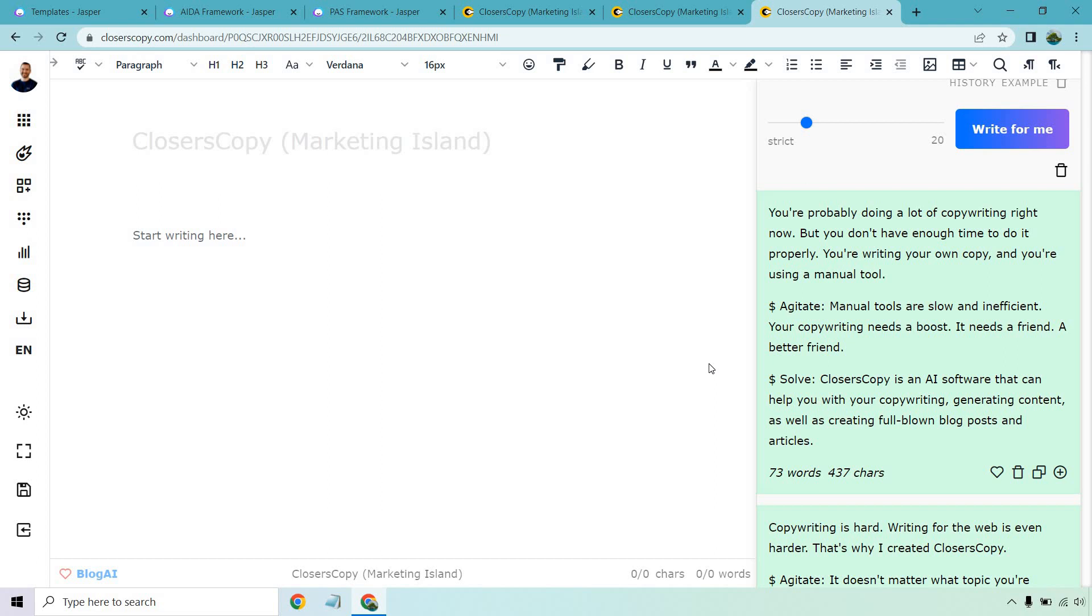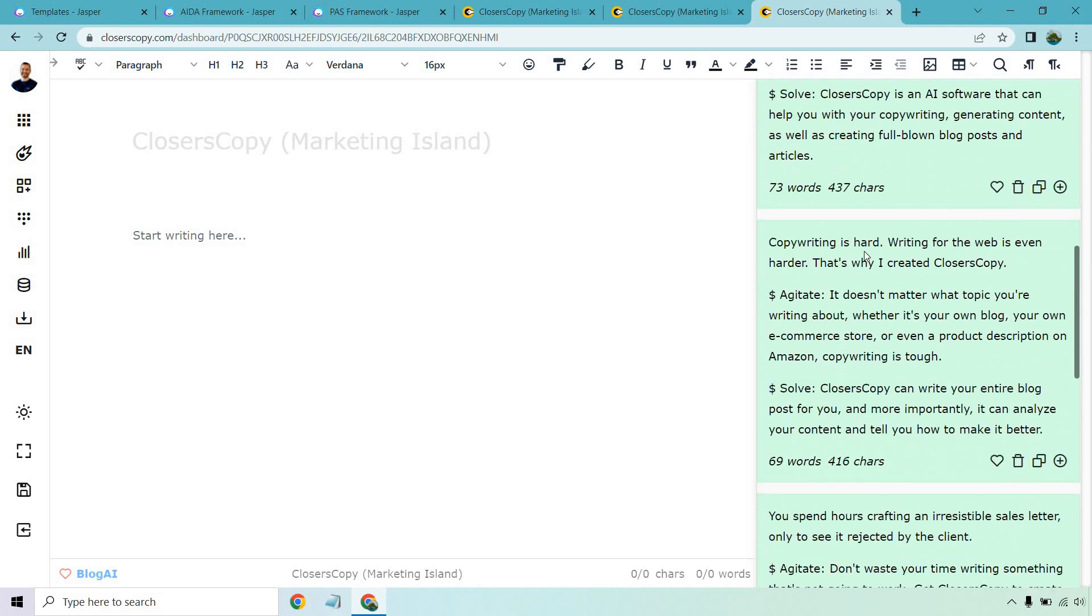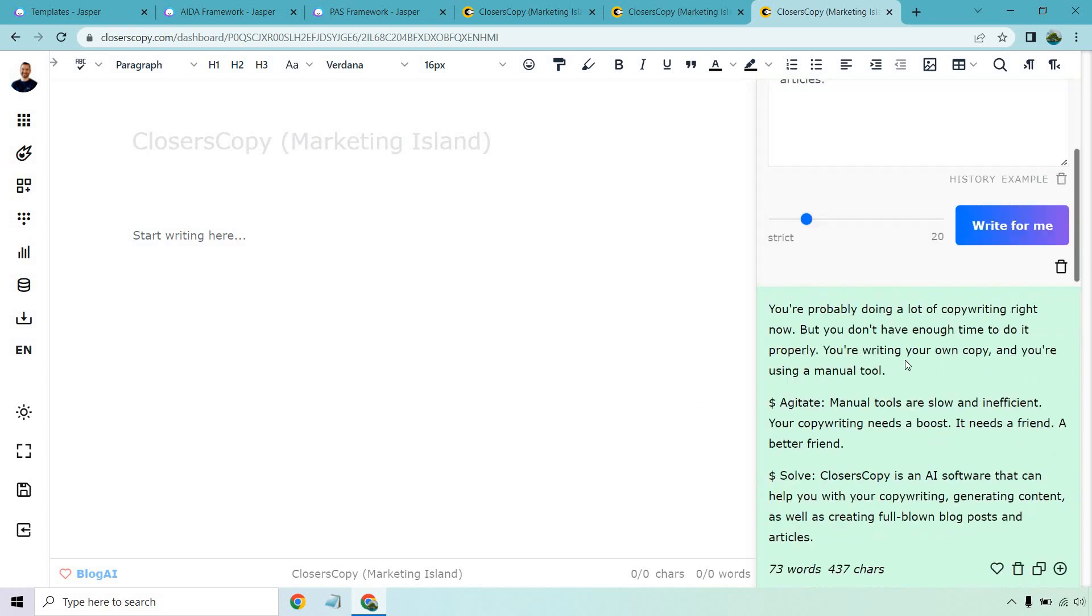You're probably doing a lot of copywriting right now, but you don't have enough time to do it properly. You're writing your own copy and you're using a manual tool. Let's see. Agitate. Manual tools are slow and inefficient. Your copywriting needs a boost. It needs a friend, a better friend. Solve. Closer's Copy is an AI software that can help you with your copywriting, generating content, as well as creating full-blown blog posts and articles. Okay. This is talking about how it's hard, agitating. Copywriting is tough. Closer's Copy can write your entire blog post for you. And more importantly, it can analyze your content and tell you how to make it better. So overall, not too bad.